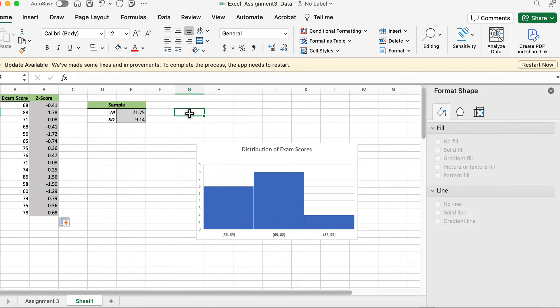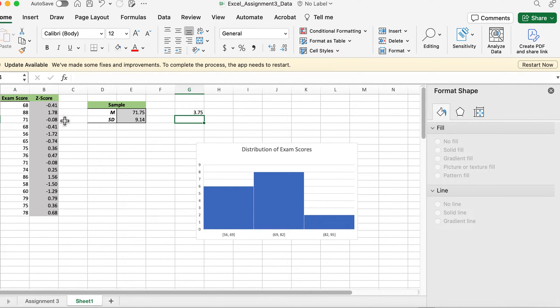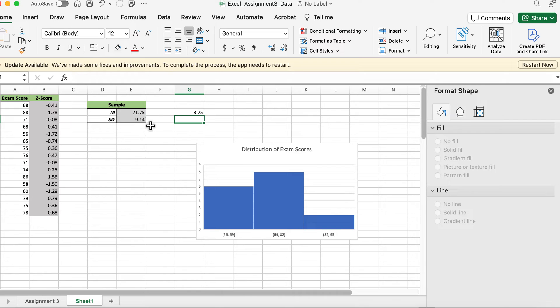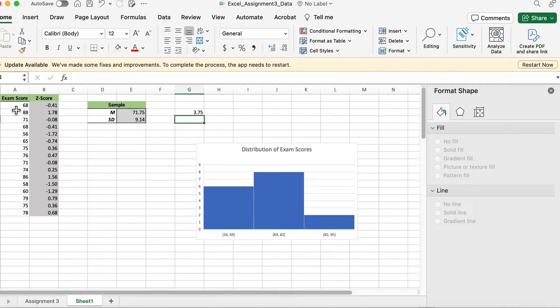Because if you subtract this minus this, we have 3.75. So you would expect it to be less than half of this number away from the mean. 71.75 is 3.75 away from 68, so that makes sense for this problem.